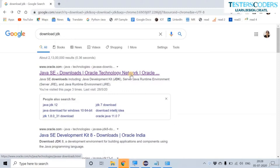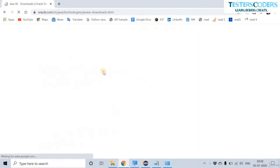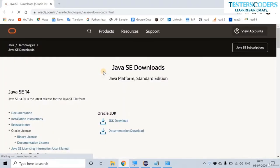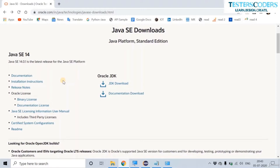The first link for downloading the JDK is provided by oracle.com. Java is a product developed by Oracle so the latest versions are available there. Java JDK 14 is the latest version, so let us click on JDK download.